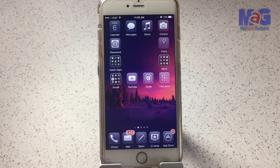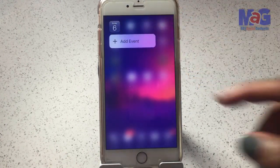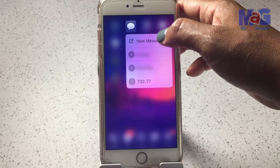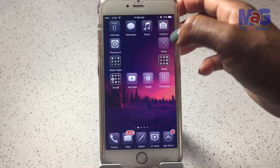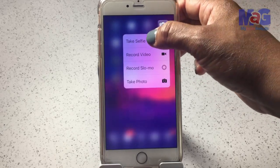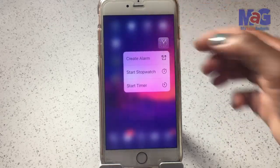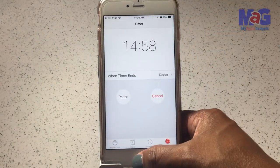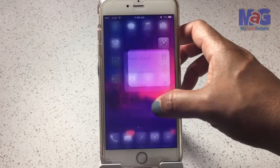Now let's take a quick look at some of the stock iPhone apps that support 3D Touch. With Calendar, you can quickly add an event. Messages shows your last messages and lets you create a new message. Music lets you search or play Beats 1. Camera lets you take a selfie, record a video, slow-mo, or take a photo. The Clock app is great because you can quickly start a timer, create an alarm, or start a stopwatch.